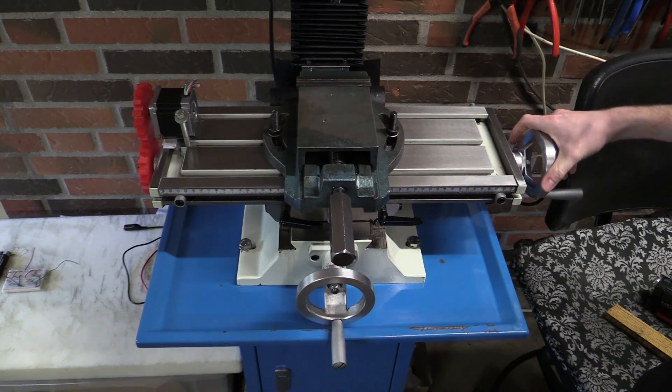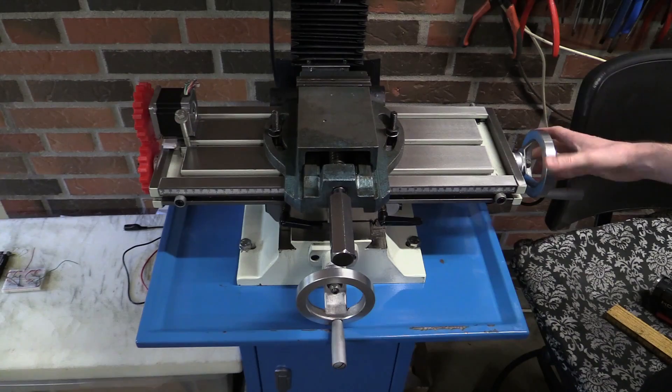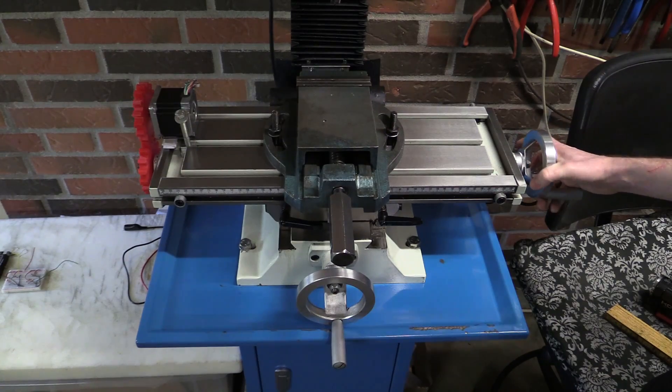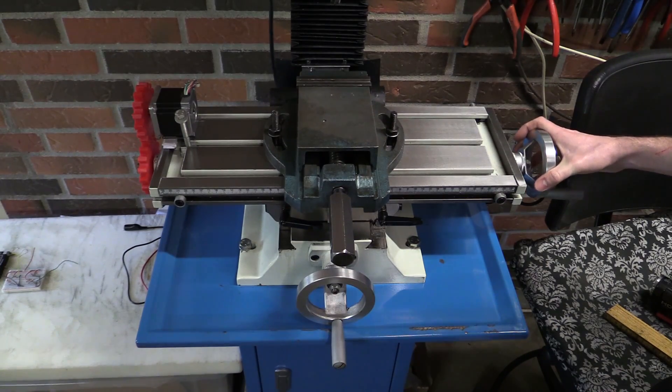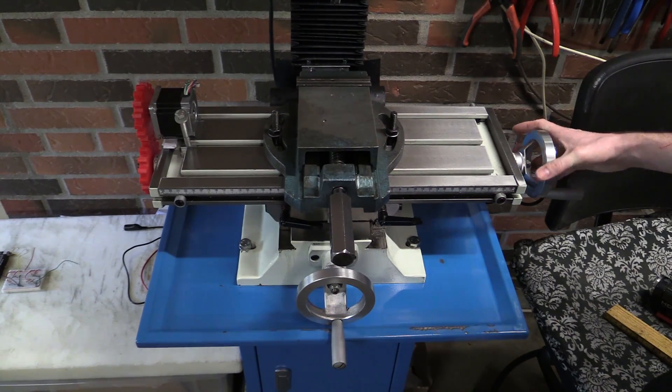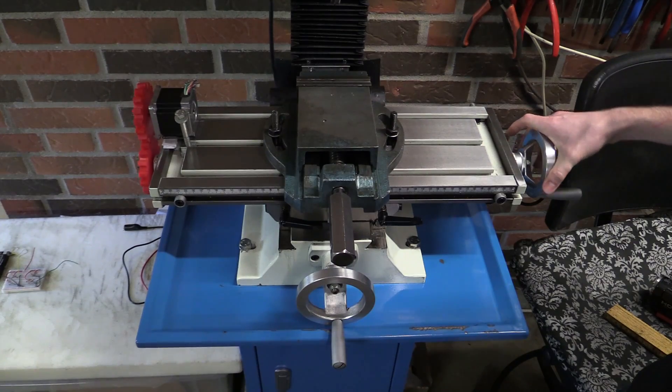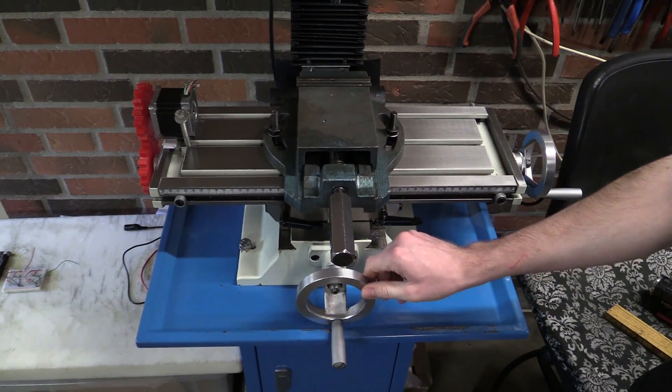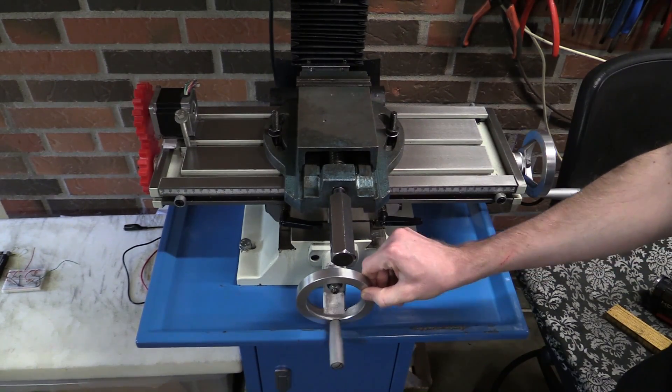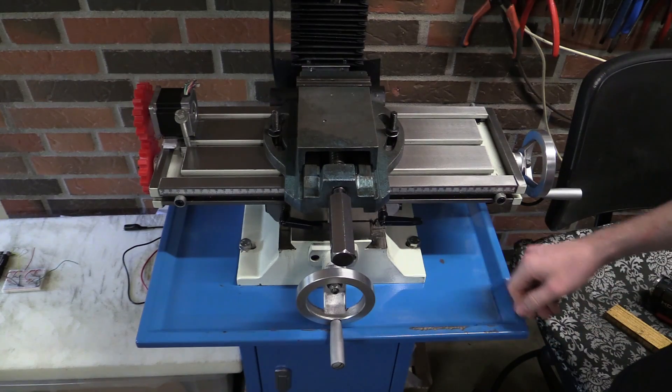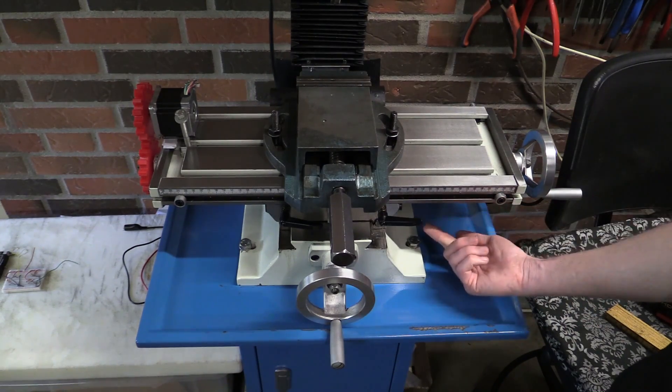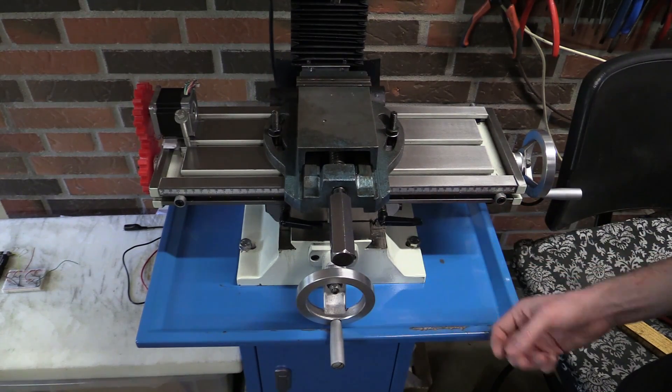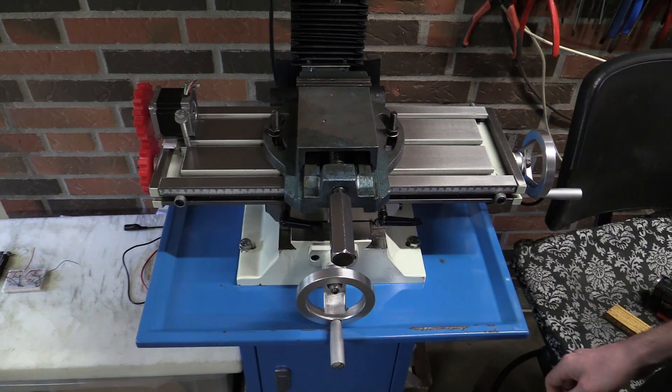The backlash is not that bad, it shouldn't be when the machine is new, but it's about just under one tenth of a millimeter backlash in both lead screws. It looks like there is a split nut on the thread, so it can probably be adjusted.